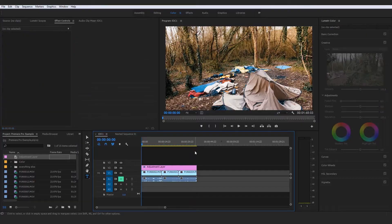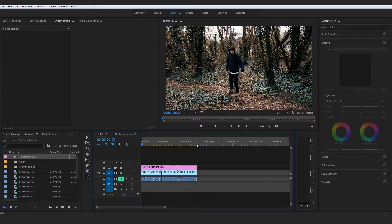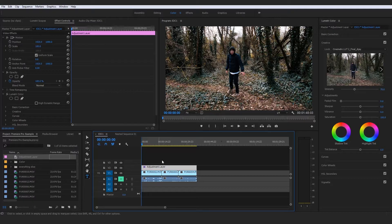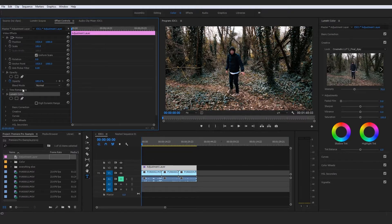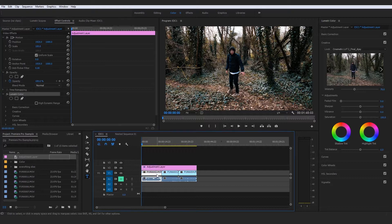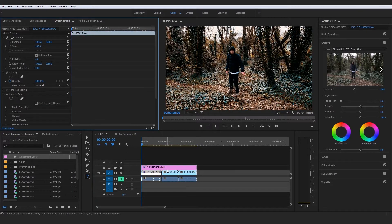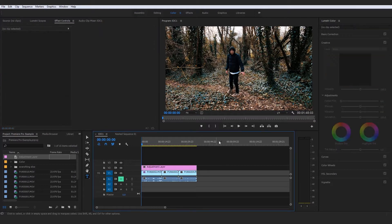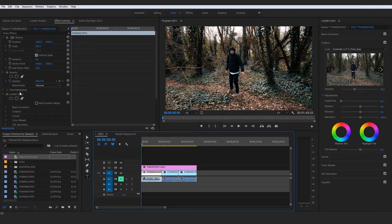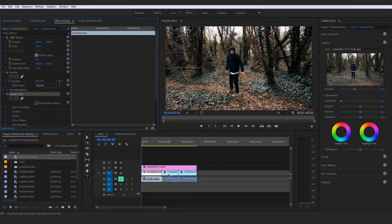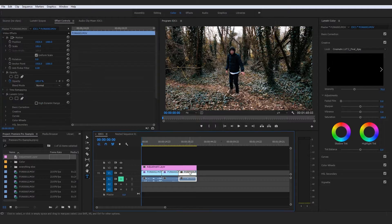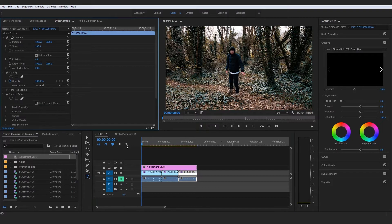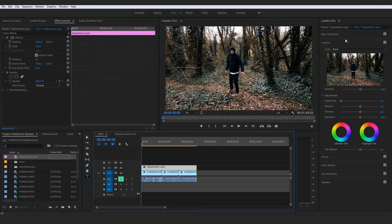adjustment layers are a great way to add a bit of pop to your images. For example, if you'd already added a color correction to your images below, I could duplicate this and add it to this image down here and then remove it here. So say we had three clips,